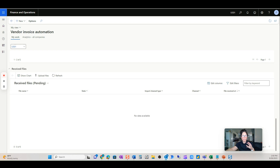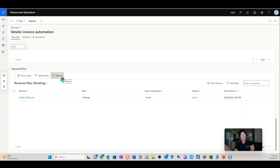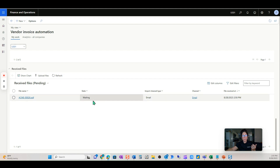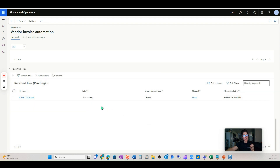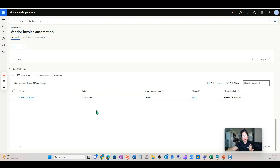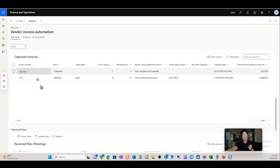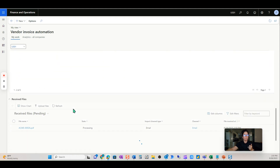That invoice came in — it usually takes about 10 seconds once the email is received from the vendor. You can see it here in 'waiting.' It usually takes about 10 seconds to process from waiting to processing, then another 10 seconds or less to move from processing over into 'captured.' You'll see it appear here shortly.